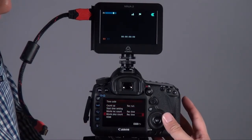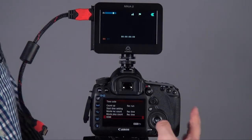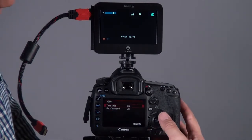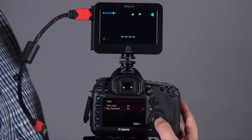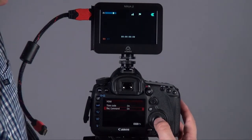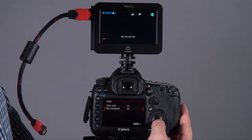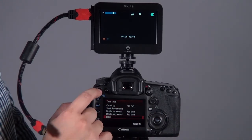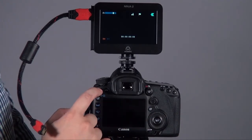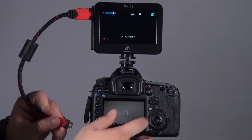When you go to timecode, then you go to HDMI, and make sure to set the record command is on. Once you set the record command on, you have already set your 5D Mark III.